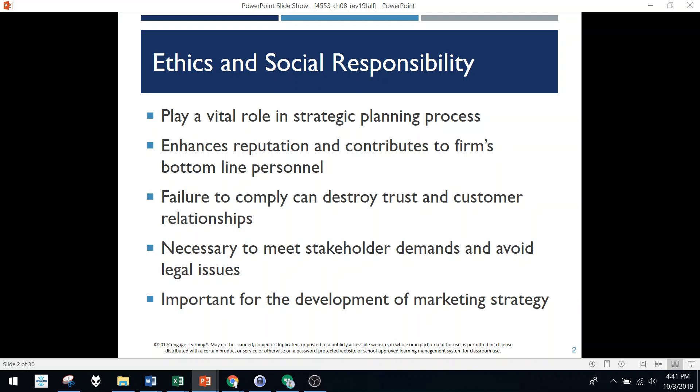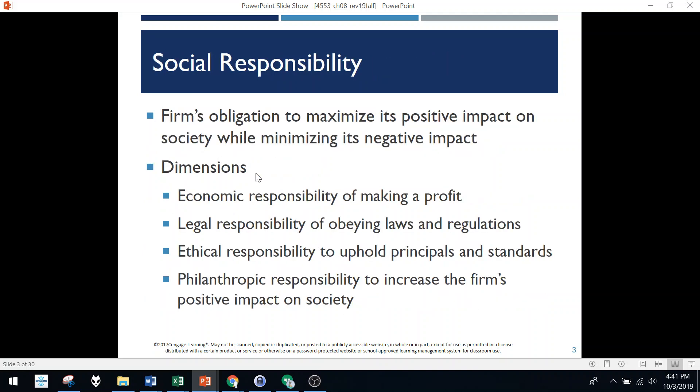In this chapter we're talking about both ethics and this whole concept of social responsibility. These things need to permeate the entire organization. It helps in planning, it helps maintain trust and relationships and protect stakeholders, and it's really a good part of marketing strategy these days.